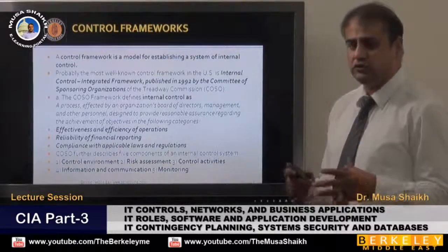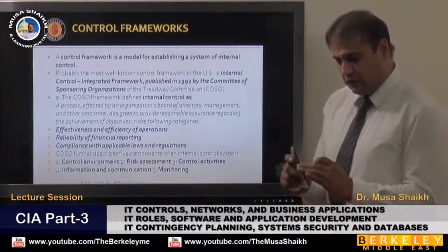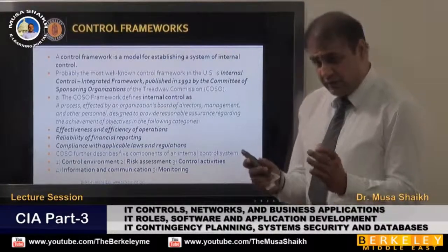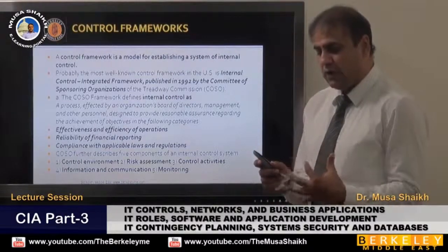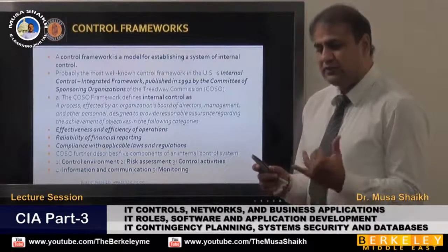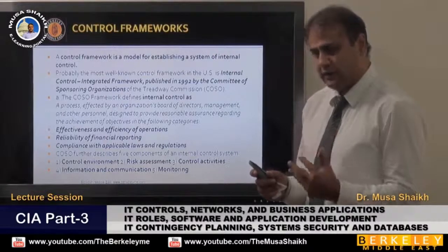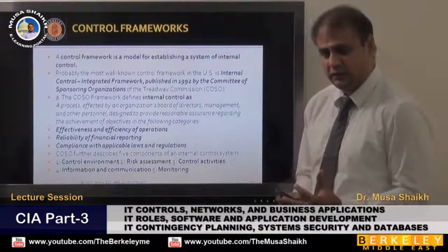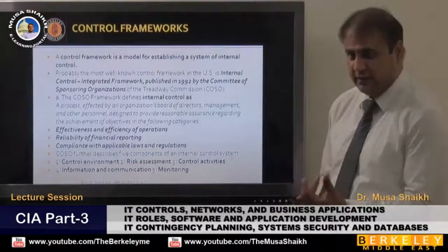If we want to control, first of all we should build a control environment. It's like if a boss comes on time and does hard work, then everyone in the team does hard work. This is the control environment.